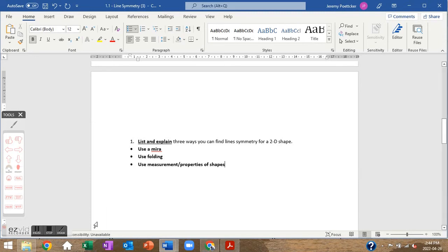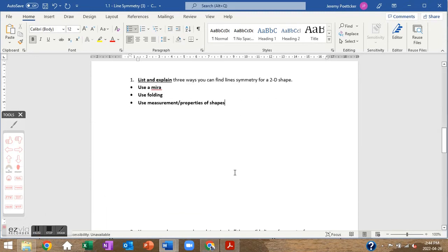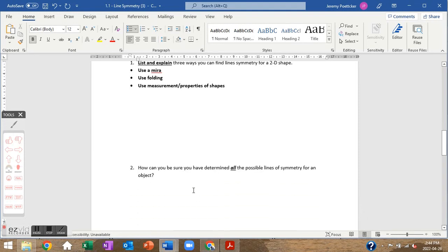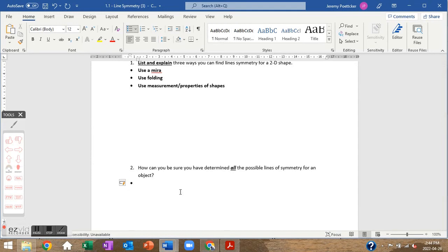How can you be sure you've identified all the possible lines of symmetry for an object? Look at the number of angles in the object. You will not have more lines of symmetry than angles — that's the key rule.